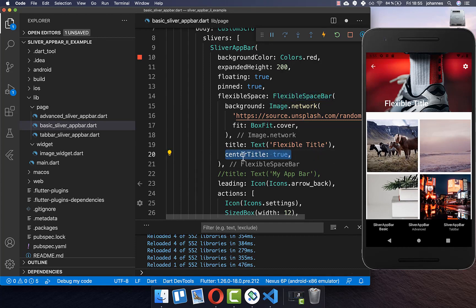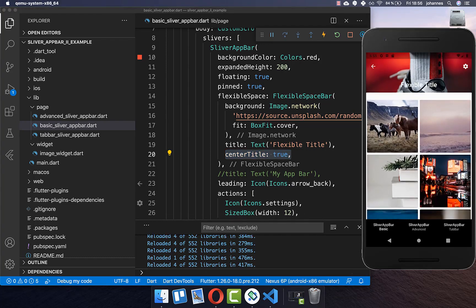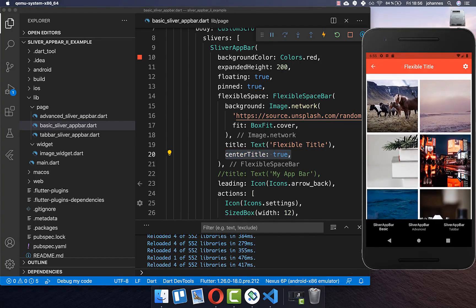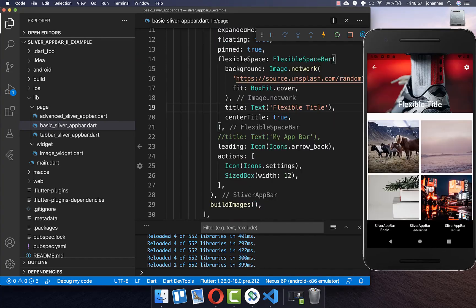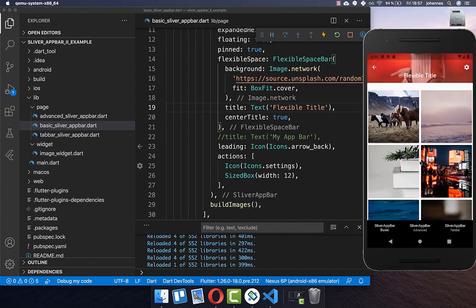If you like, you can also center the title within your FlexibleSpaceBar by setting centerTitle to true. After a hot reload you will see the title is centered, and it remains centered when scrolling. You can also change how the background image scrolls upward.